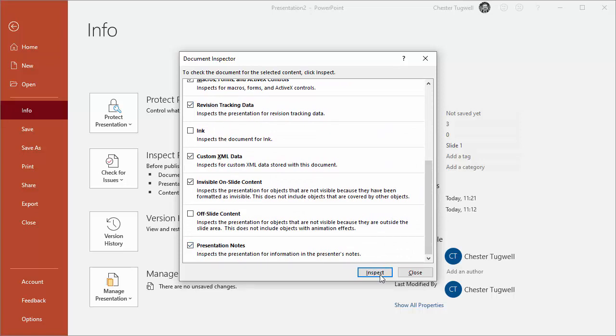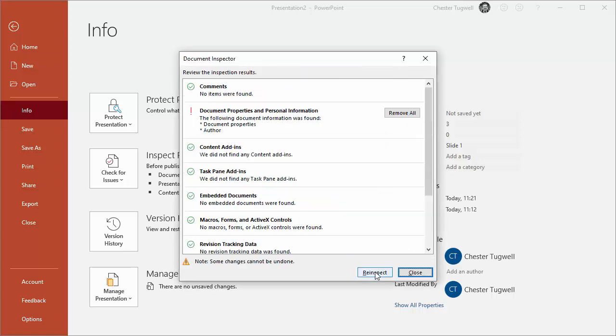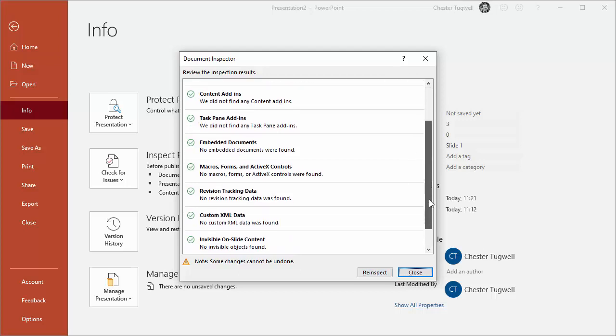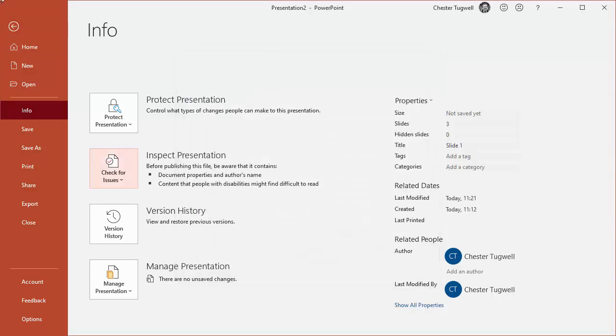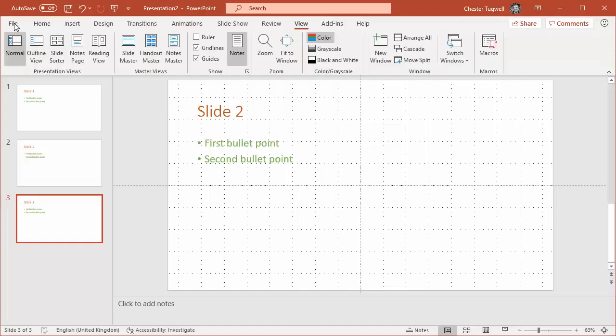Go to Inspect. If I scroll down to the bottom here, it gives me the option to Remove All. If I go to Remove All and then Close and go back, you can see that all of the speaker notes have disappeared.